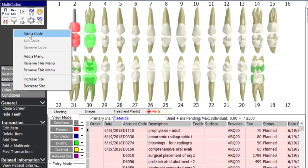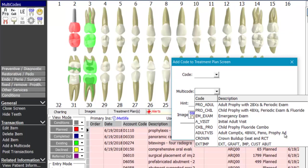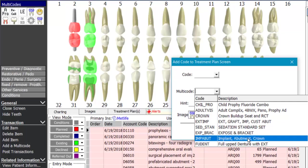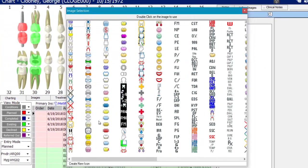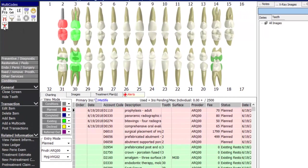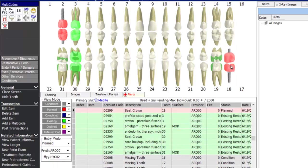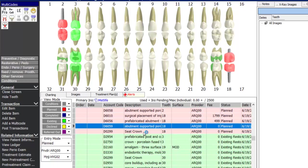For example, selecting implant abutment crown, then clicking the image icon to choose an image that best represents an implant abutment with crown, double-clicking to save. Now with one click on tooth 18 instead of three separate clicks, you immediately add the implant, abutment, and crown to the treatment plan. This demonstrates the efficiency of multi-code buttons.